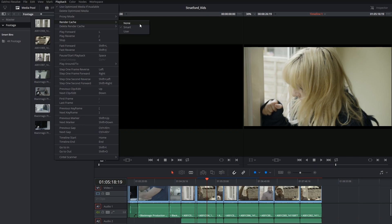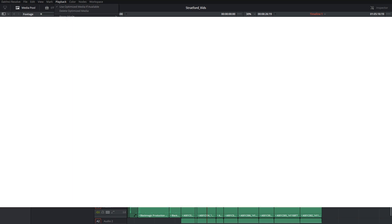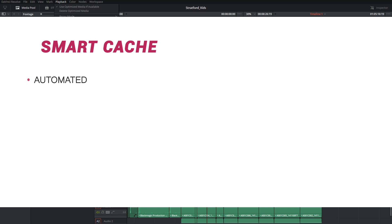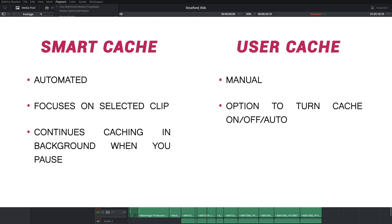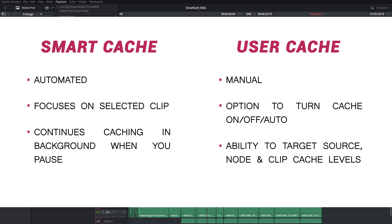So, which cache option is recommended? Well, as the name implies, Smart Cache is presented as being the option for the best user experience. It triggers automatic caching behaviors, and it is designed for optimized playback. However, user cache also has its bonuses. First of all, only the clips that you manually flag will cache, and it gives you individual controls over your source, node, and clip caches.